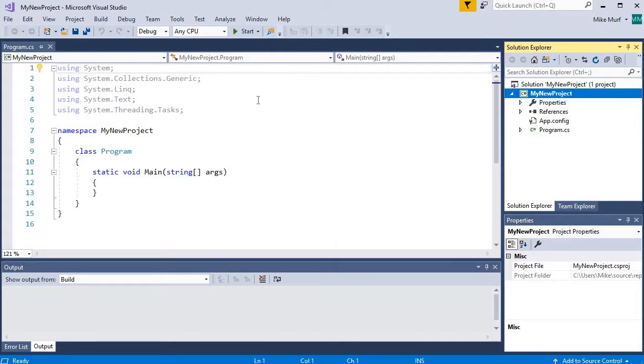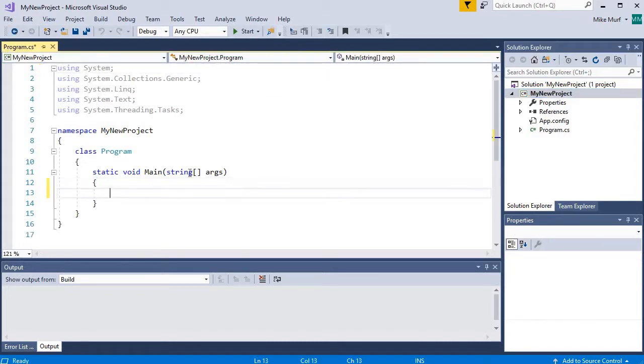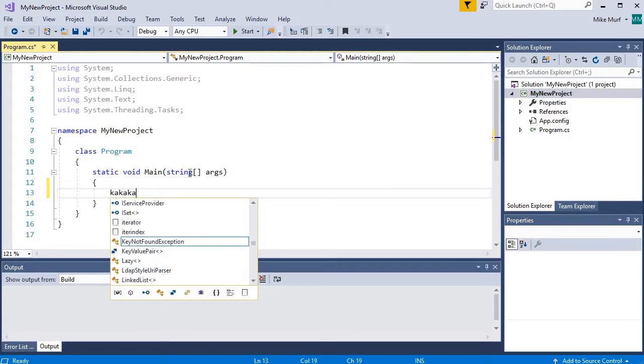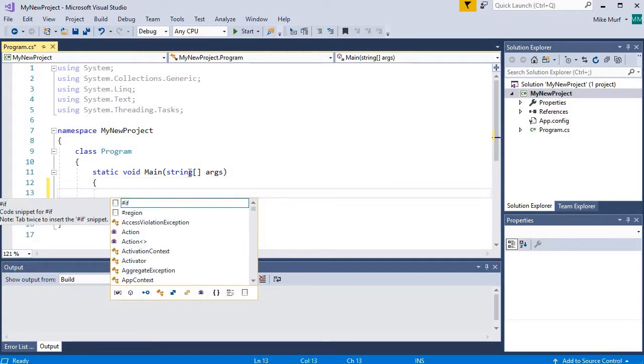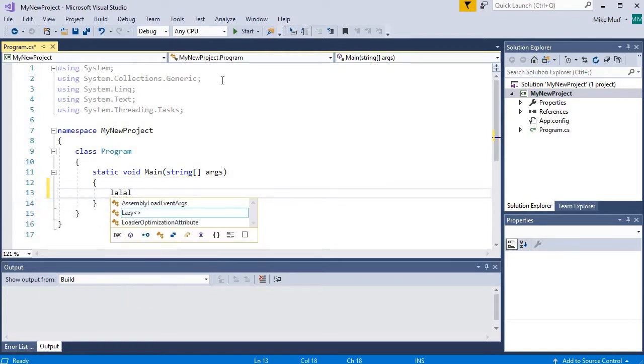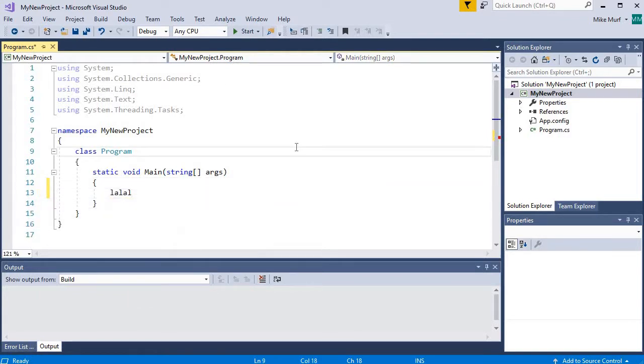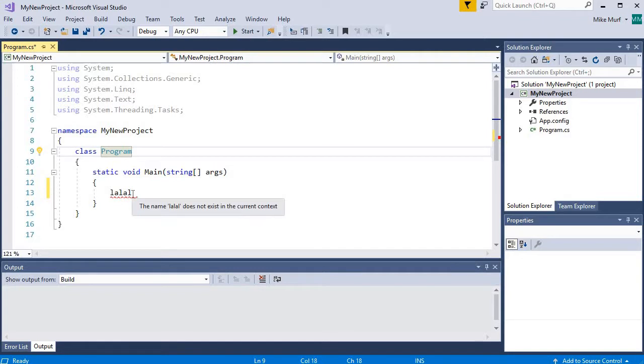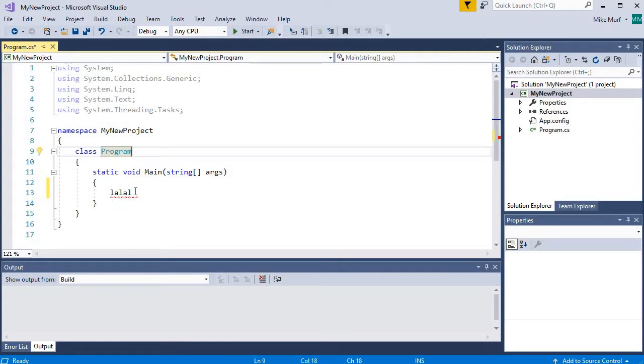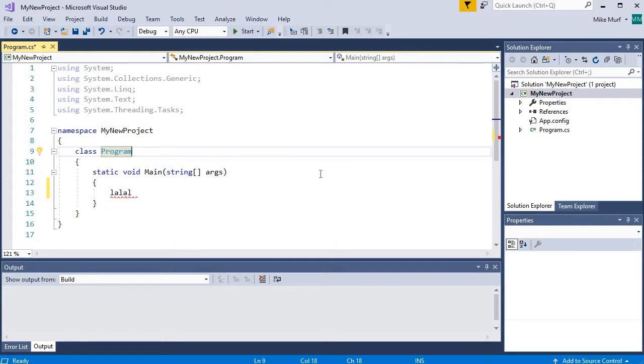This big window here is our text editor. We can type whatever we want here. And this is where we type our code. It's a smart text editor. So that if we create an error, a syntax error in our program, it can try to show us where the error is and give us some hints on how we might try to fix the error.